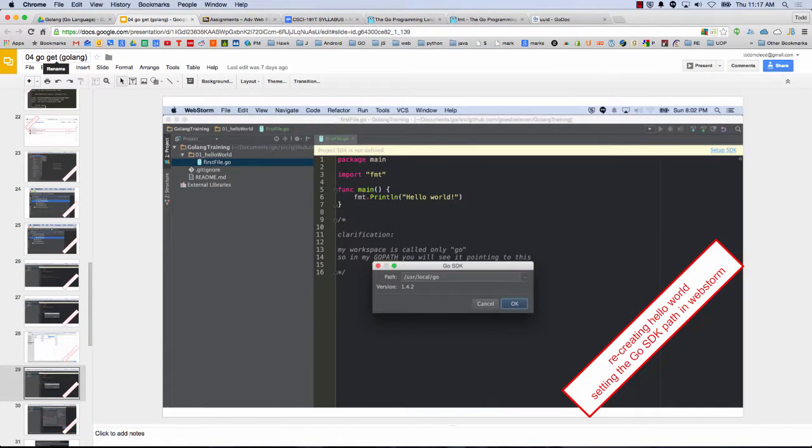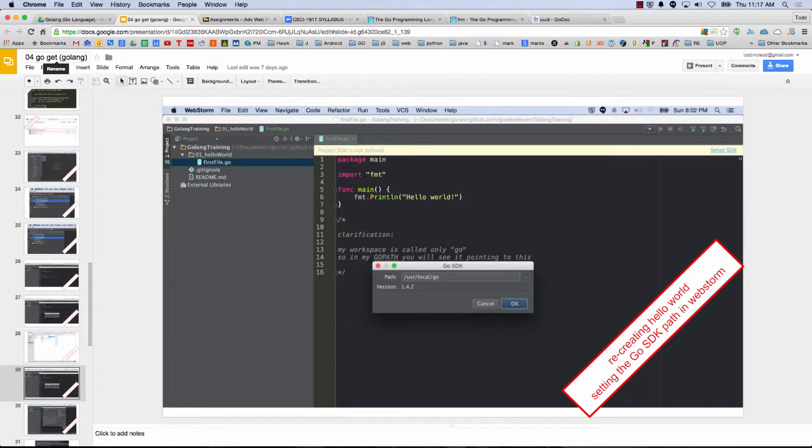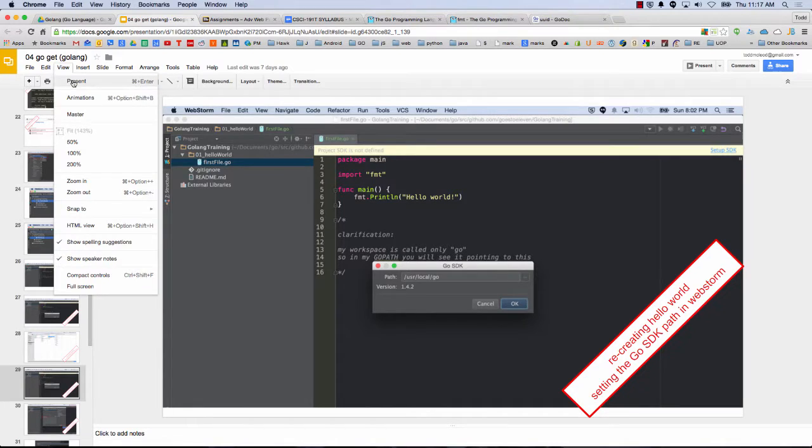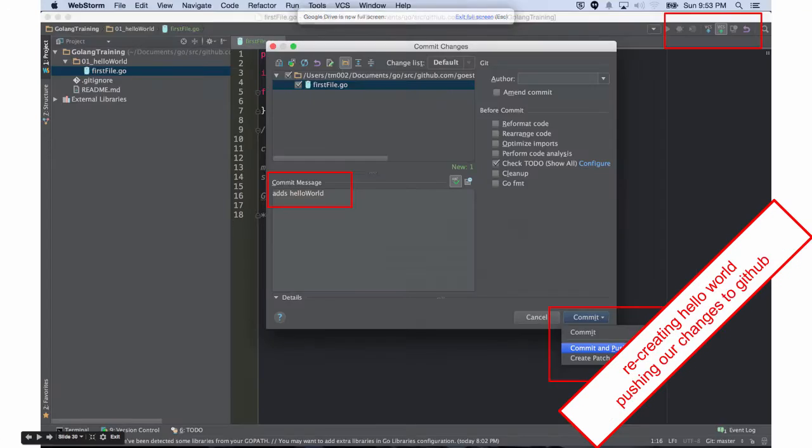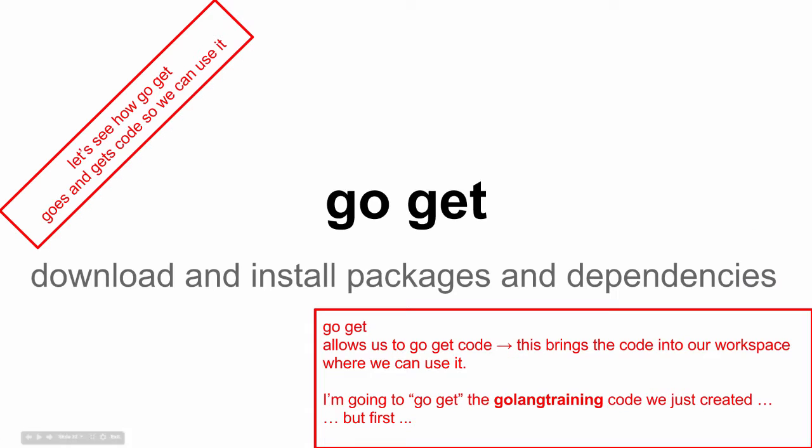And sometimes when you first start using WebStorm, it asks you, hey, where's the Go SDK? You just click that little blue link in the top corner there and set up SDK, and then just click this path, and it usually finds it directly for you.